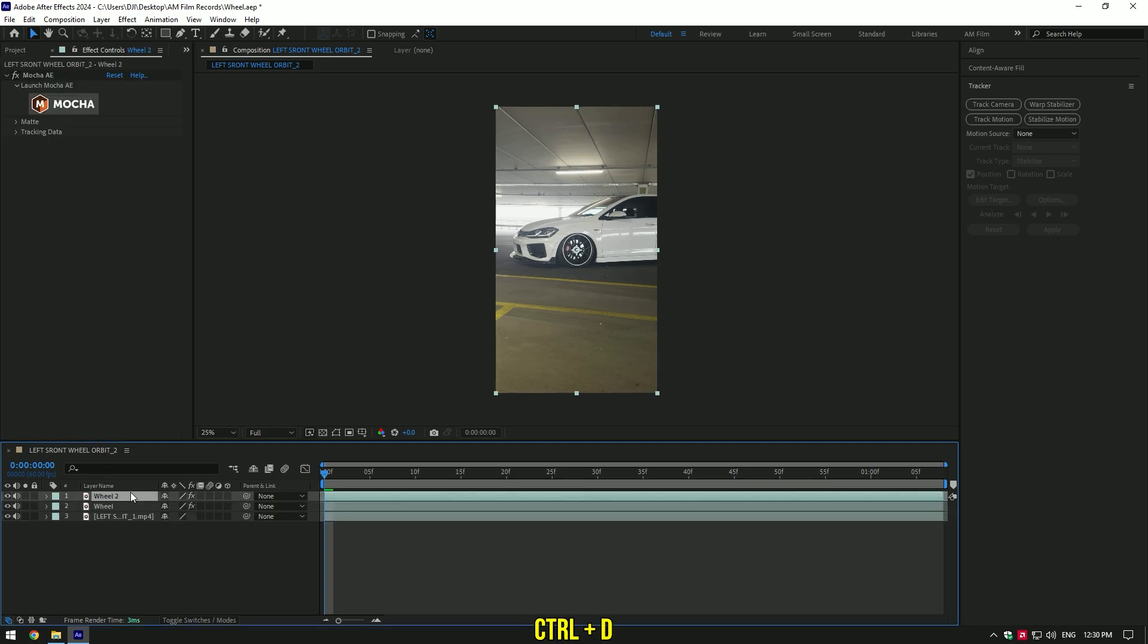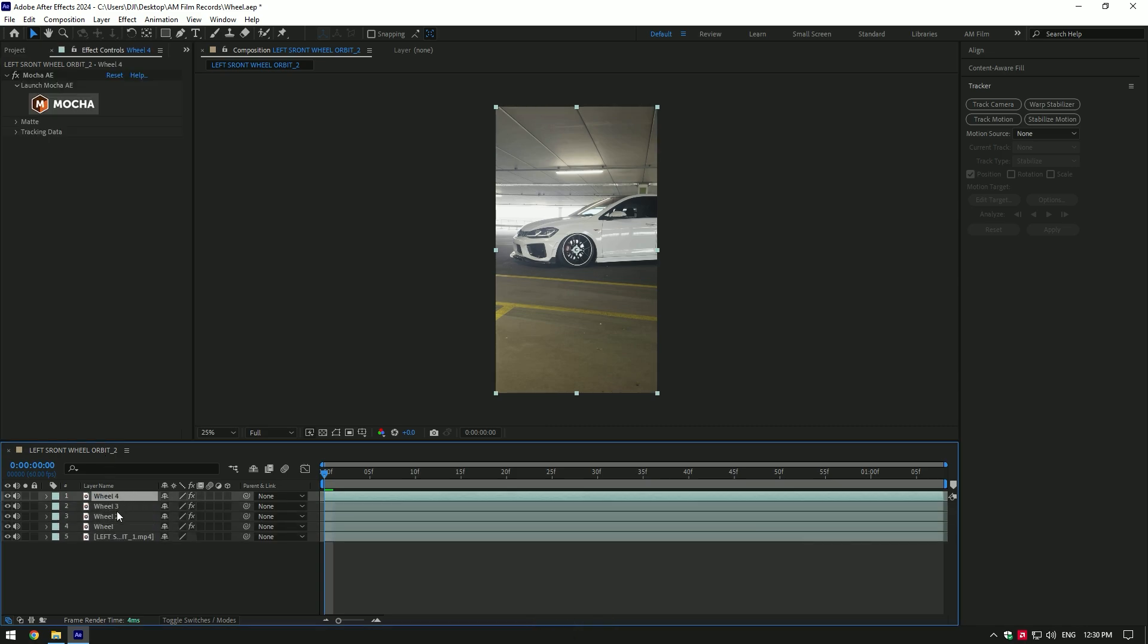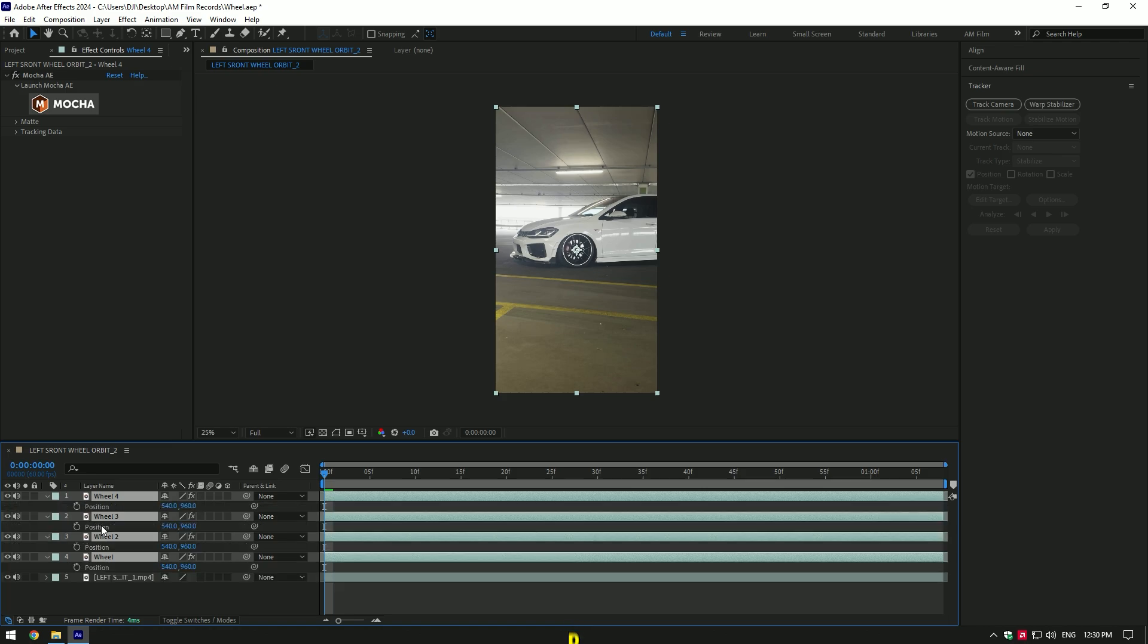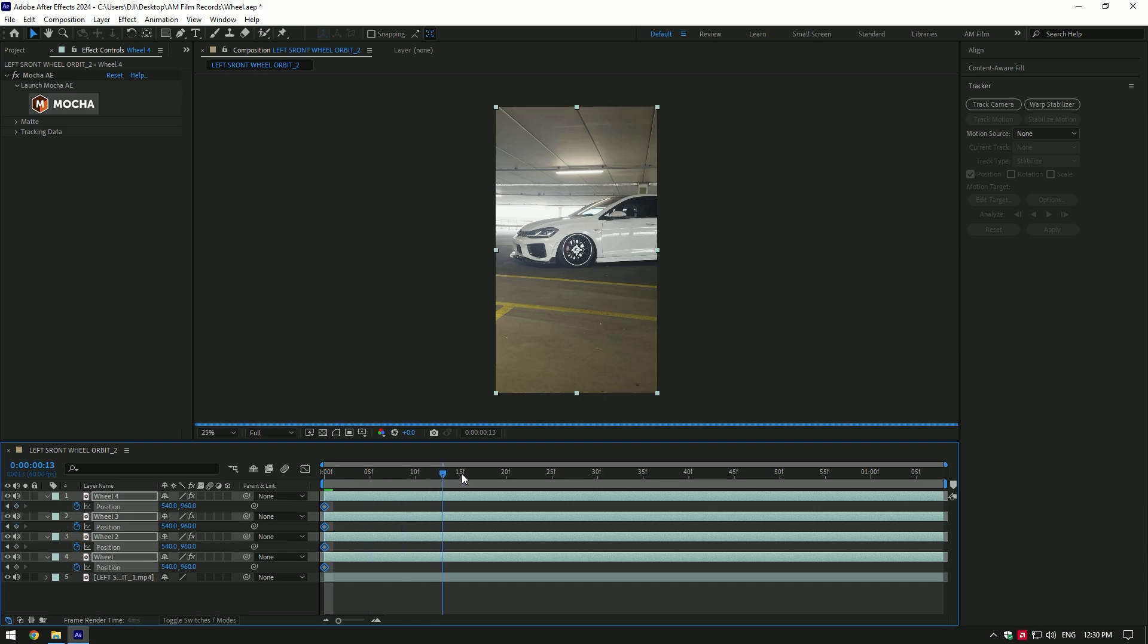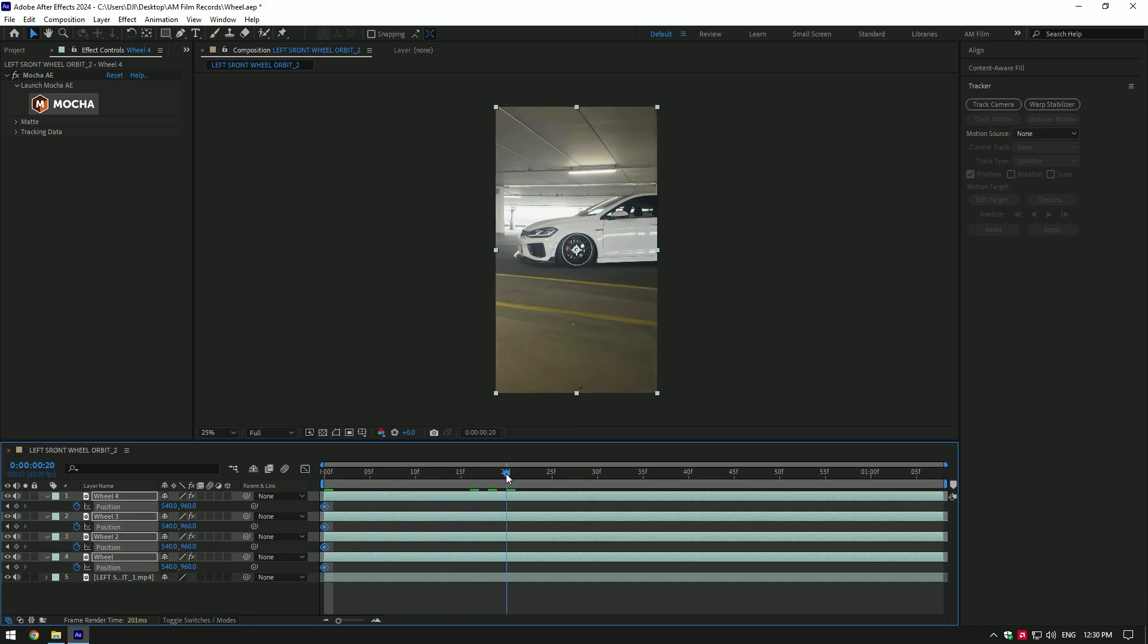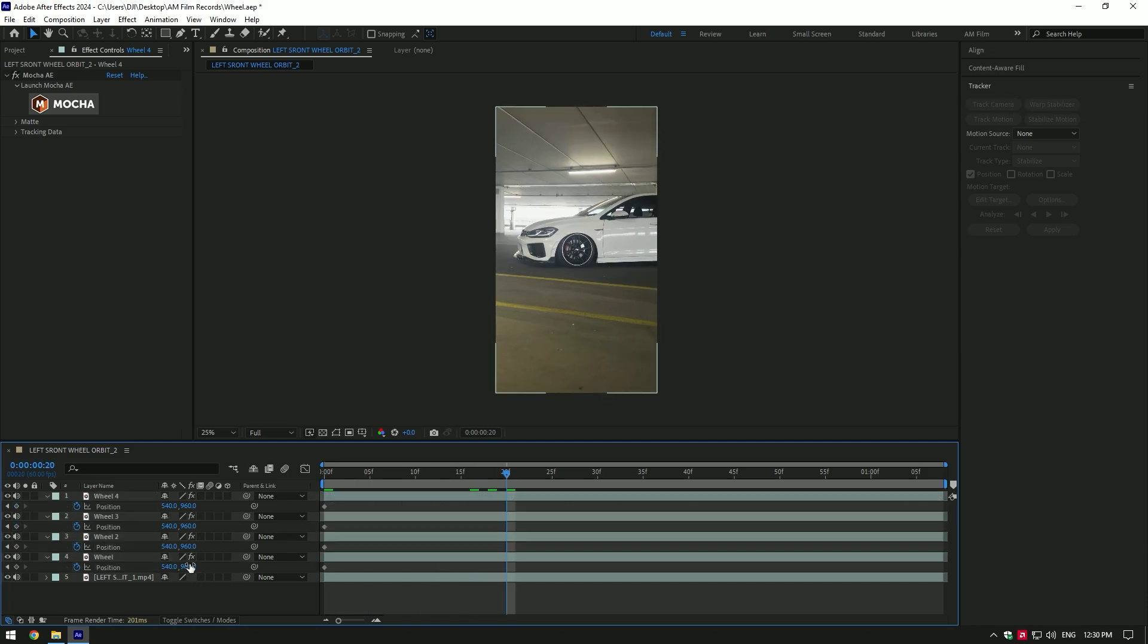Duplicate wheel layer as much as you want. Select all wheel layers and press P on your keyboard to open positions. Click on position stopwatch icon to create keyframes for positions. Now go a few frames forward and let's change positions of each wheel layer like in this video.